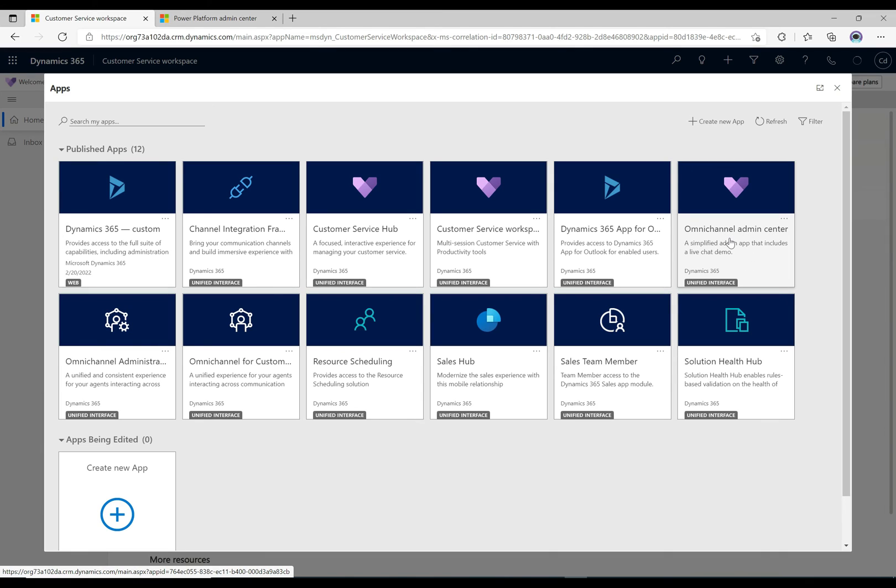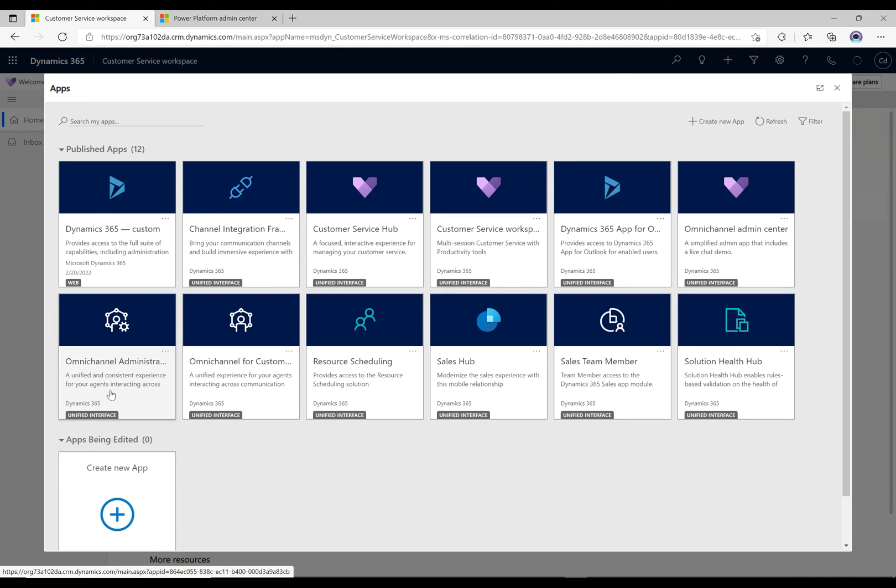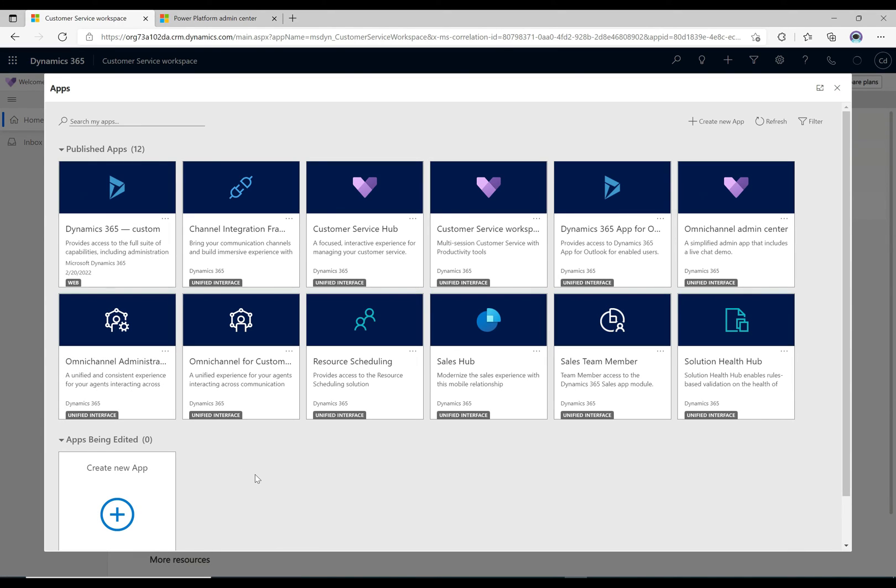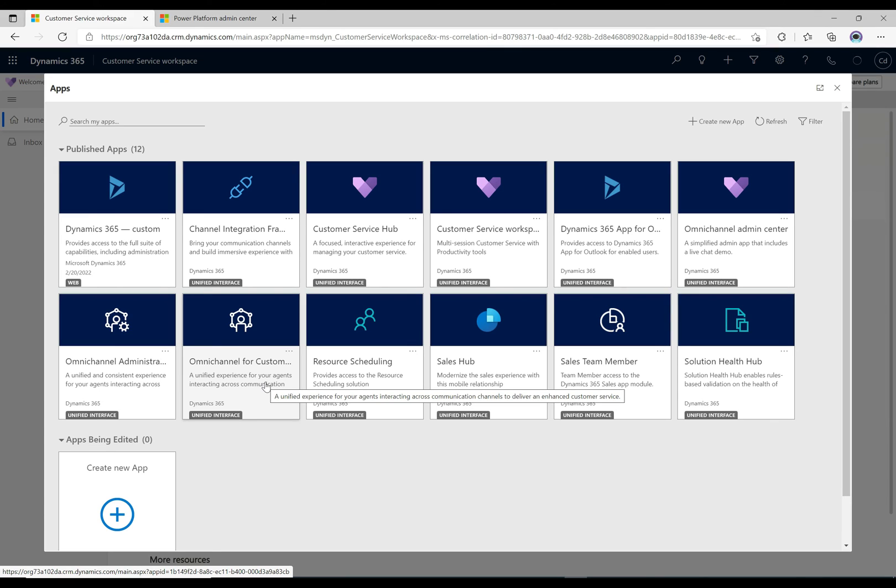This says simplified admin app that includes a live chat demo, so we're going to be taking a look at that one. There's also the Omnichannel administration app here, a unified and consistent experience. These are two admin apps that you can use. We'll talk about those. There's also the Omnichannel for customer service app, and this is what the agents will actually use when they're dealing with customers. So these are the three apps that get installed with Omnichannel. We're going to take a look at those.